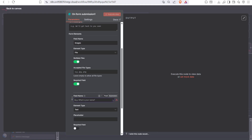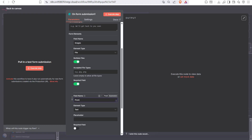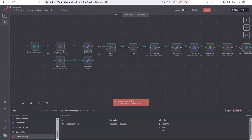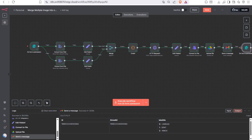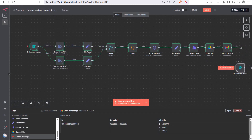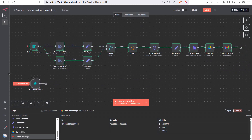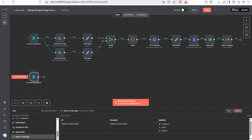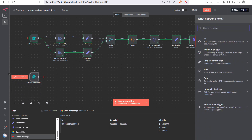Next, add a field called 'prompt' — this will be a text field and also a required field.